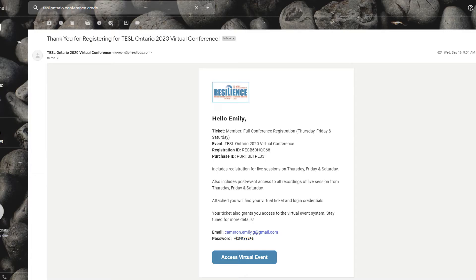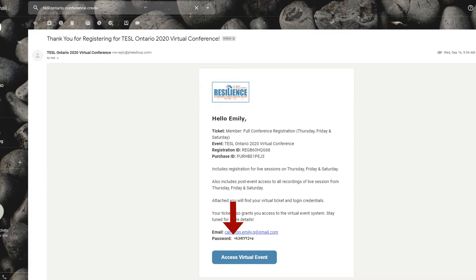First things first, let's focus on troubleshooting. Upon receiving your email with the registration information, you'll notice that the password is made of several random alphanumeric characters. When copying and pasting your password, make sure you don't copy the space between the colon and the start of your password. If you keep getting an error, make sure you haven't included that blank space, which acts like a character in your password.